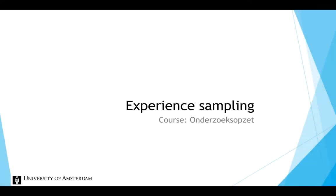In this instruction video, we will discuss experience sampling, a sampling method that examines participants' experiences and behavior in context.